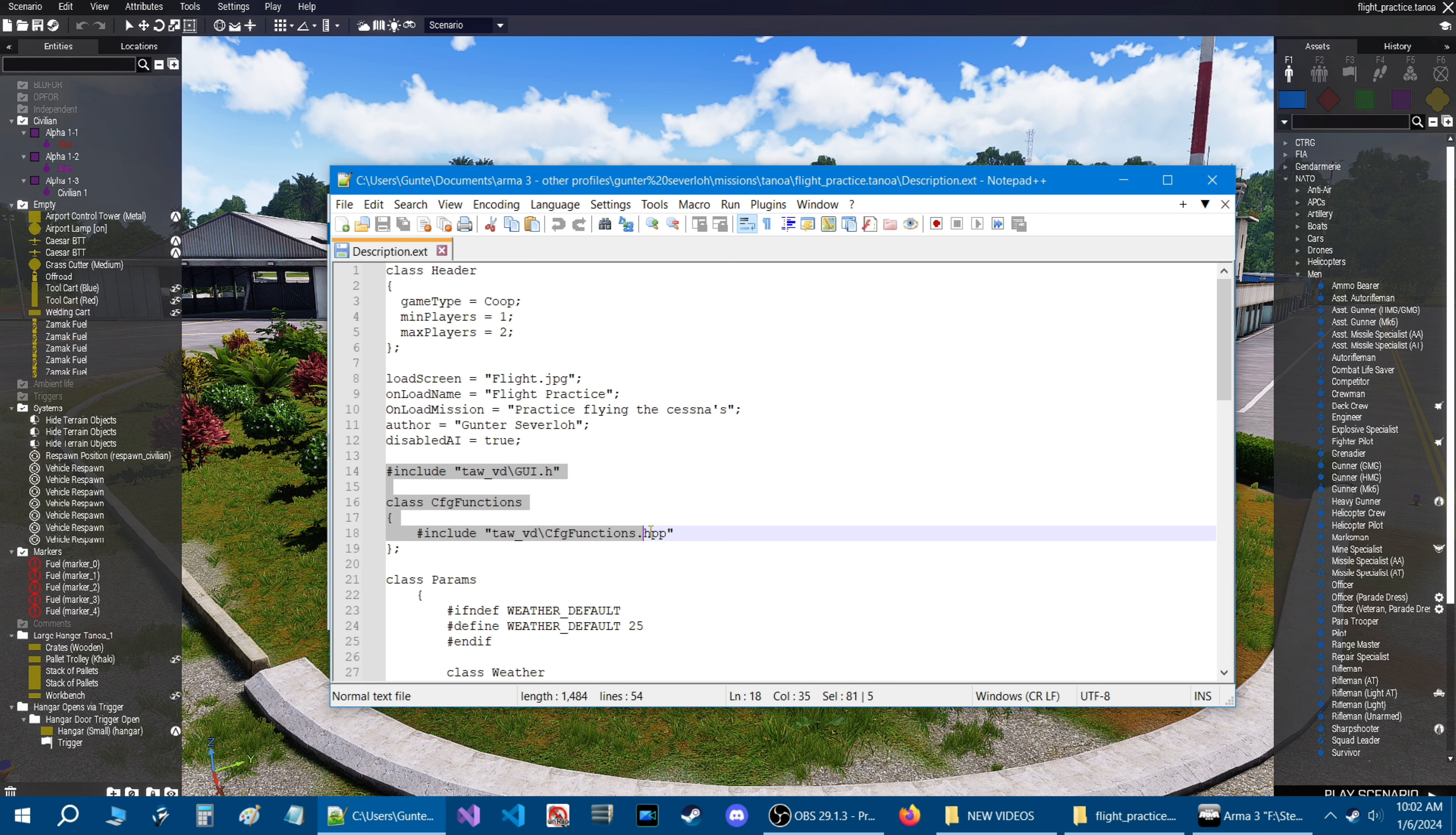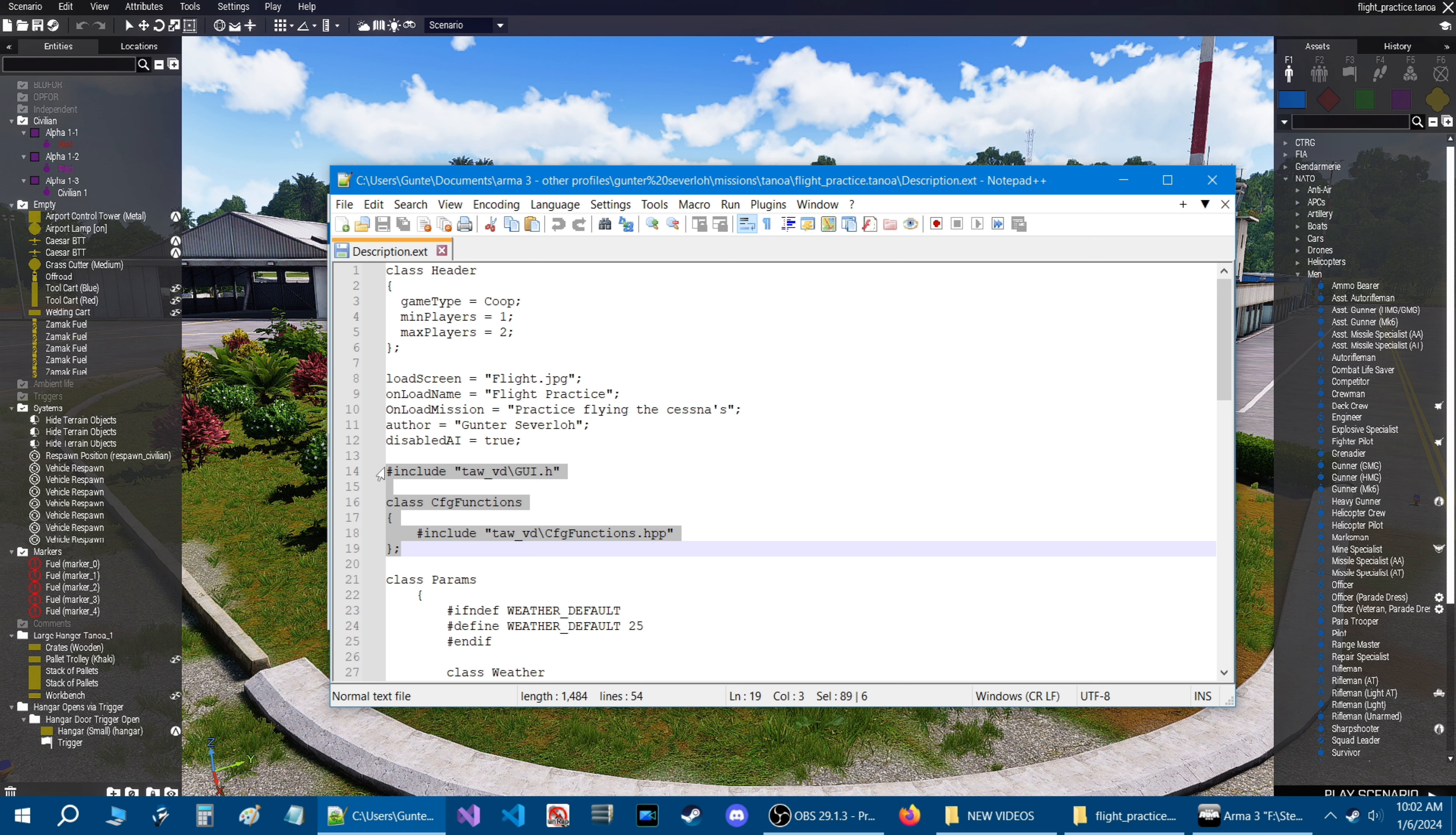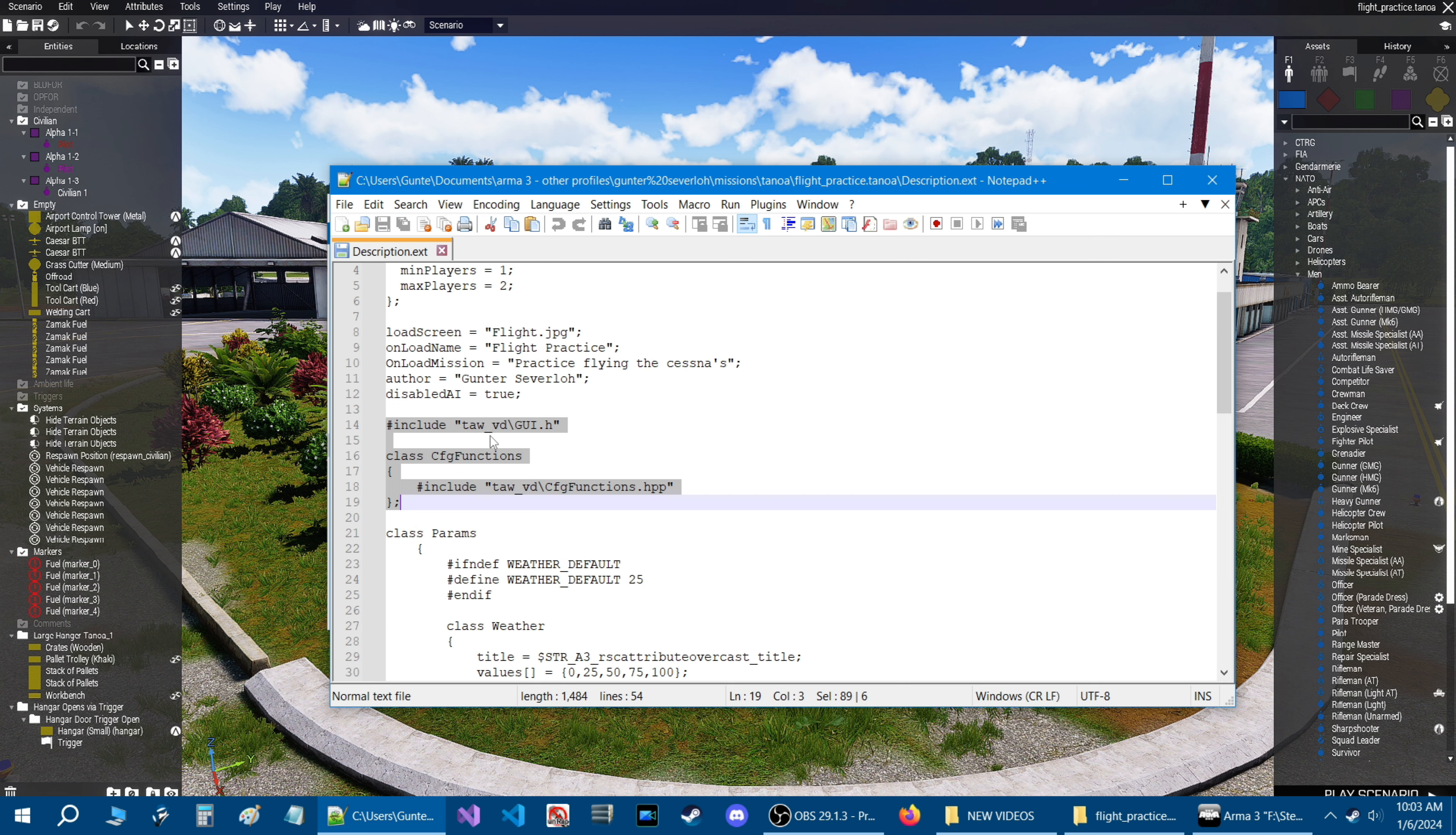So if you go into the description.ext, the only thing that requires the description.ext is the TAW view distance script. So all you need for that script to work is this code right here.